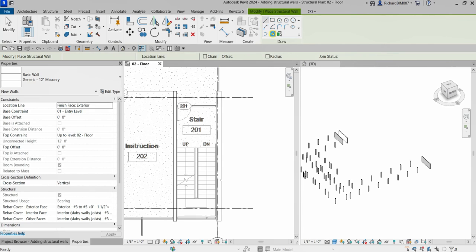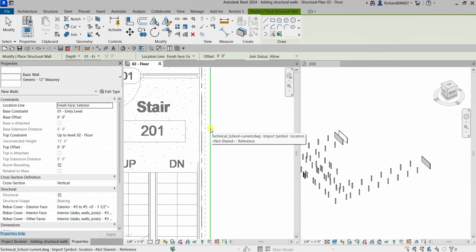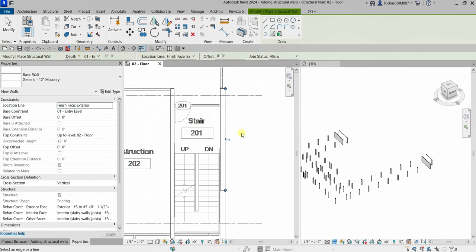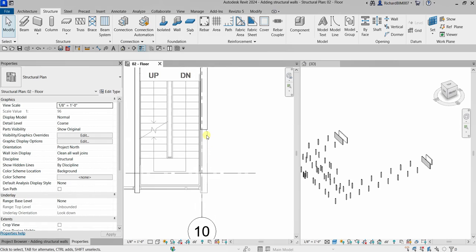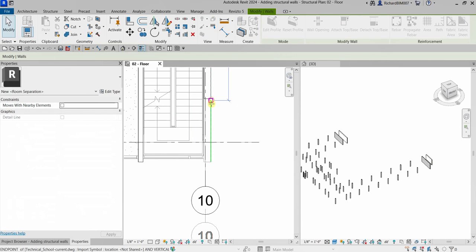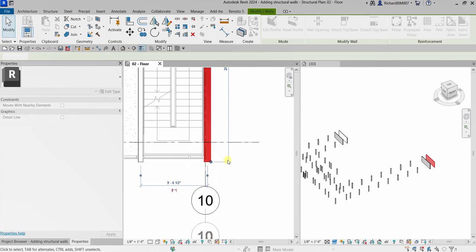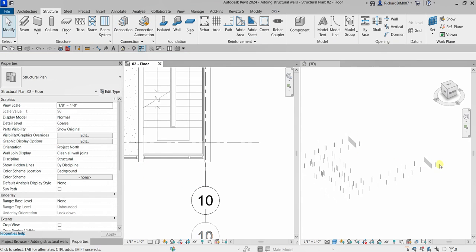Now let's create another wall on this side. Select Structural Wall, from Properties choose Generic 12 Inches Masonry, use Pick Lines, Location Line Finish Face Exterior, depth Level 01 Entry Level. Click the wall line to place it. Select Modify to terminate, then select the wall and extend it to the corner by clicking and holding the blue node and aligning it to the other wall.